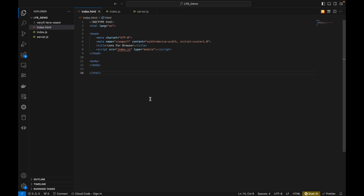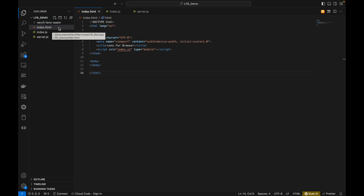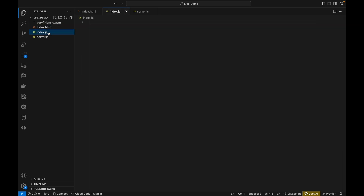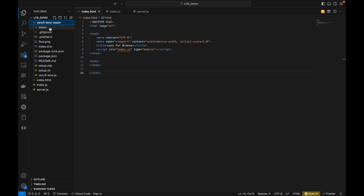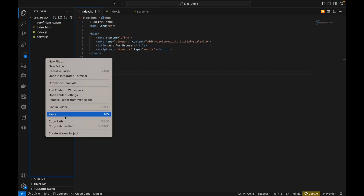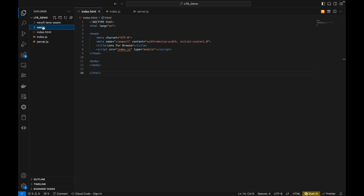So I've set up my basic project. I already dragged in the Verify Lens WASM folder, which just contains three files: the index.html, an empty index.js, and a server file. The next thing to do is copy the WASM directory from the SDK folder to the root of the project next to our index.html, so we're going to copy that WASM folder and paste it in next to the index.html.